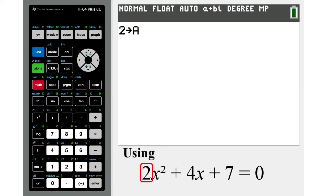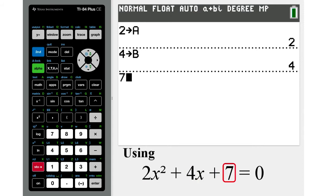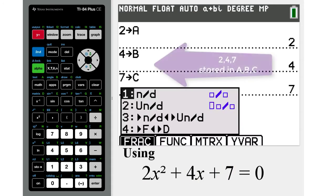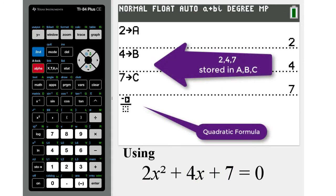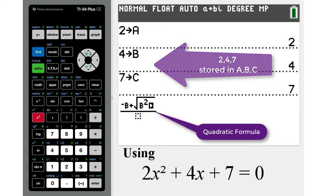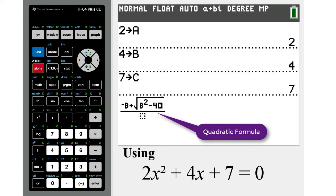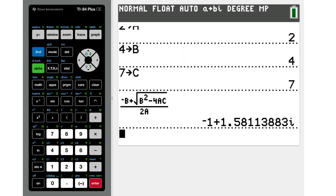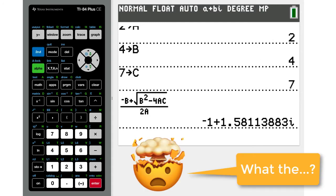The TI-84 line of graphing calculators cannot automatically display the exact forms of irrational answers. This means that if you're trying to find the roots to a quadratic equation using the quadratic formula, you could end up with something like this.